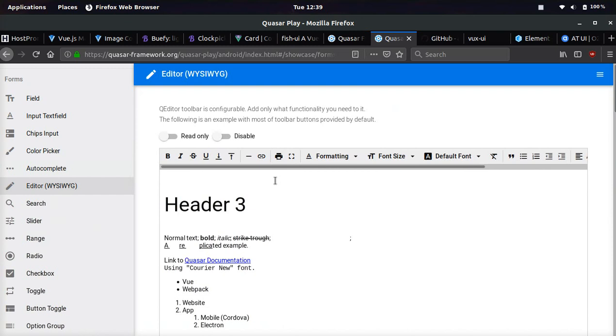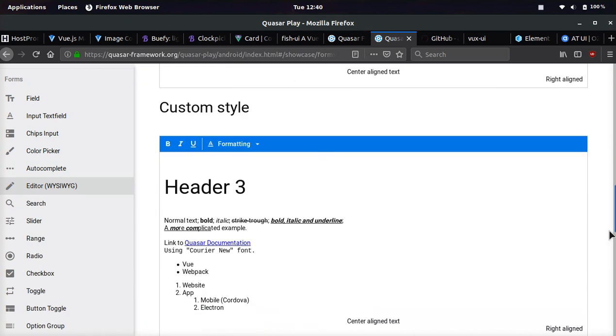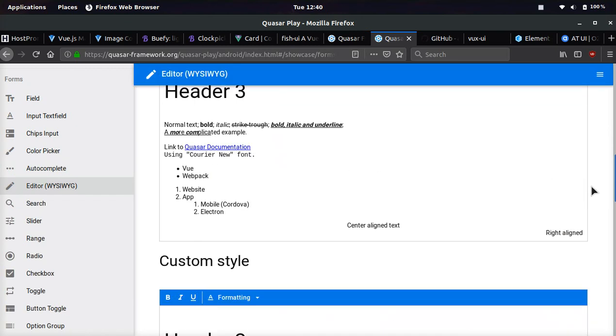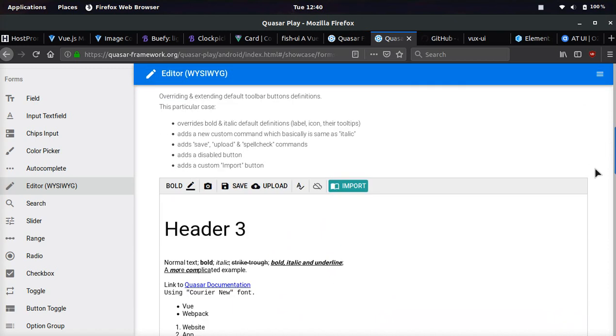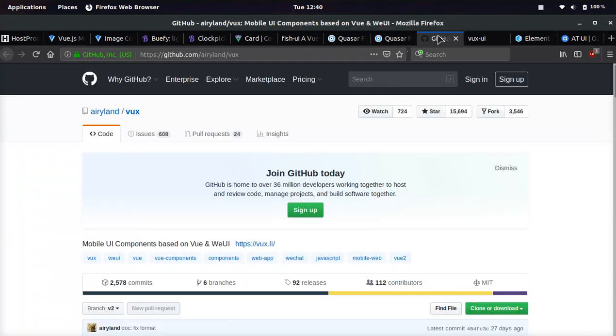And it even has a WYSIWYG editor. That's pretty awesome. So if you're trying to edit posts and have fancy editing, WYSIWYG is the way to go.